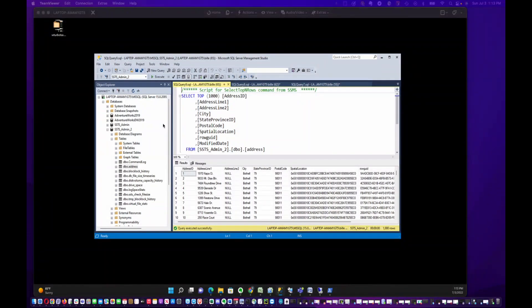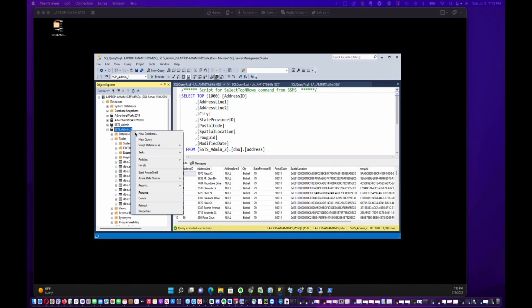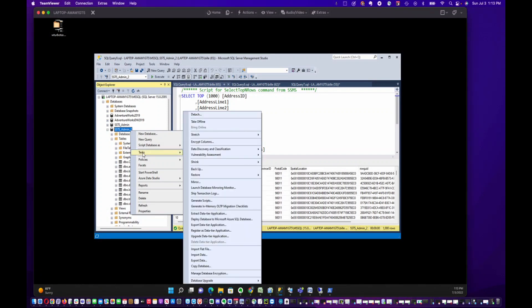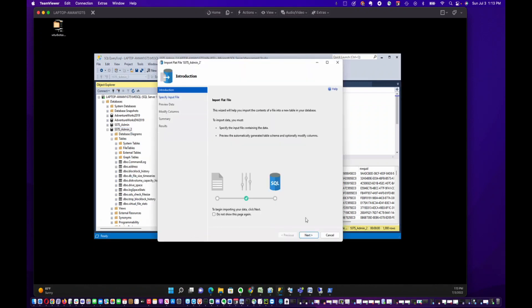Now, really quick, I want to show you how to do the same thing with a CSV file. We're going to right-click on our database, go to Tasks, and there's an 'Import Flat File' option that I've had more success with for CSV files than with the standard Import Data — so we're going to use that. It's a slightly different dialog.